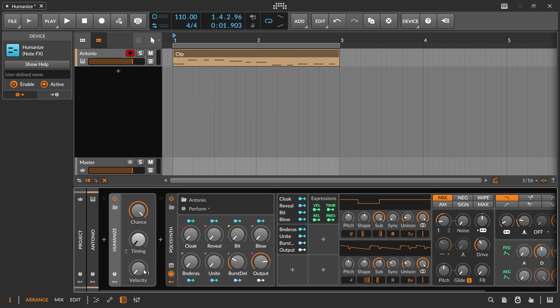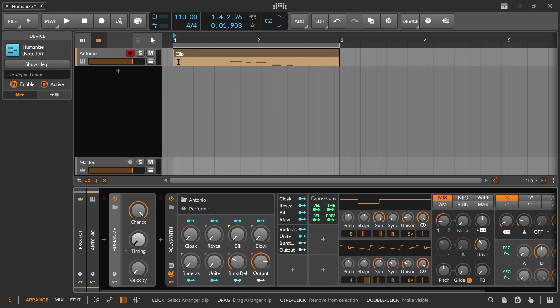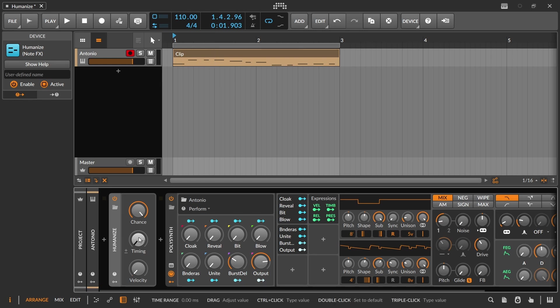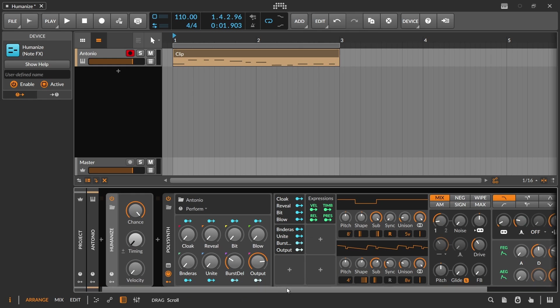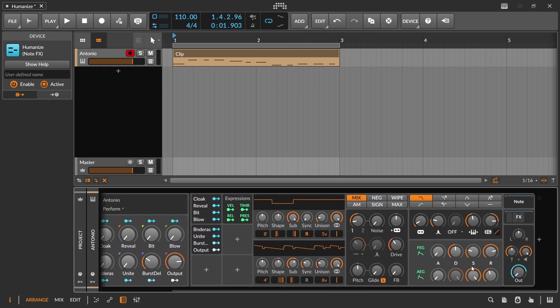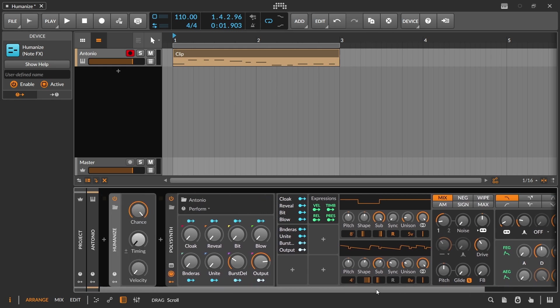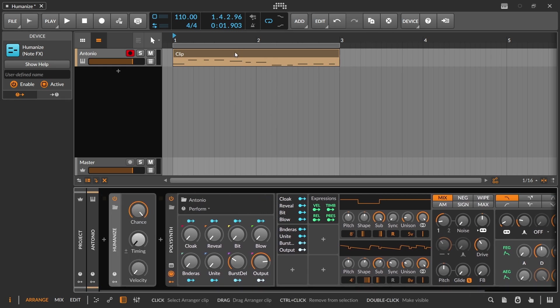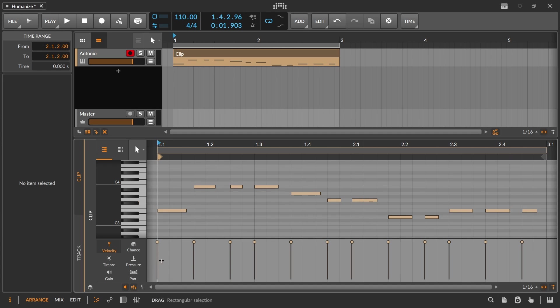And that would be the velocity control here. So Humanize is just adding in another type of randomization to either whether or not the note is going to play or not play, where that note is going to fall on the grid, and then this velocity one. If you have stuff routed to velocity or just the generic amp velocity sensitivity, you can get a little bit of randomization beyond what you have either played in or done inside of the clip.